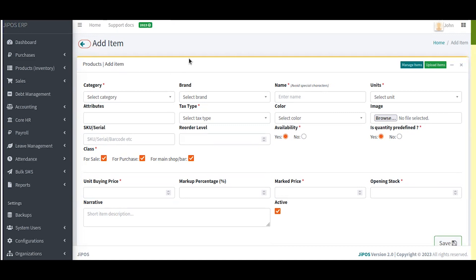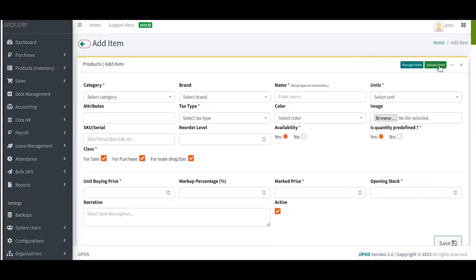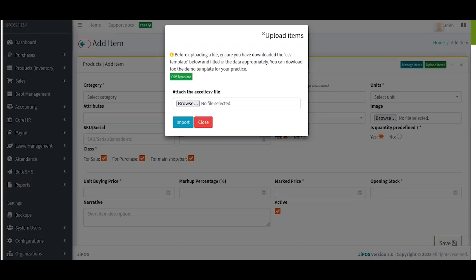In the item registration page, we have these two buttons. The Manage Item button will take you to the item list — the general item list. We also have this green button called Upload Items, which will give you a pop-up. With the guide provided, you can access the CSV template by clicking the green CSV template button. This will give you a CSV template which you pre-fill and then attach in the form input element, then click Import. That is how to import items into GPOS.